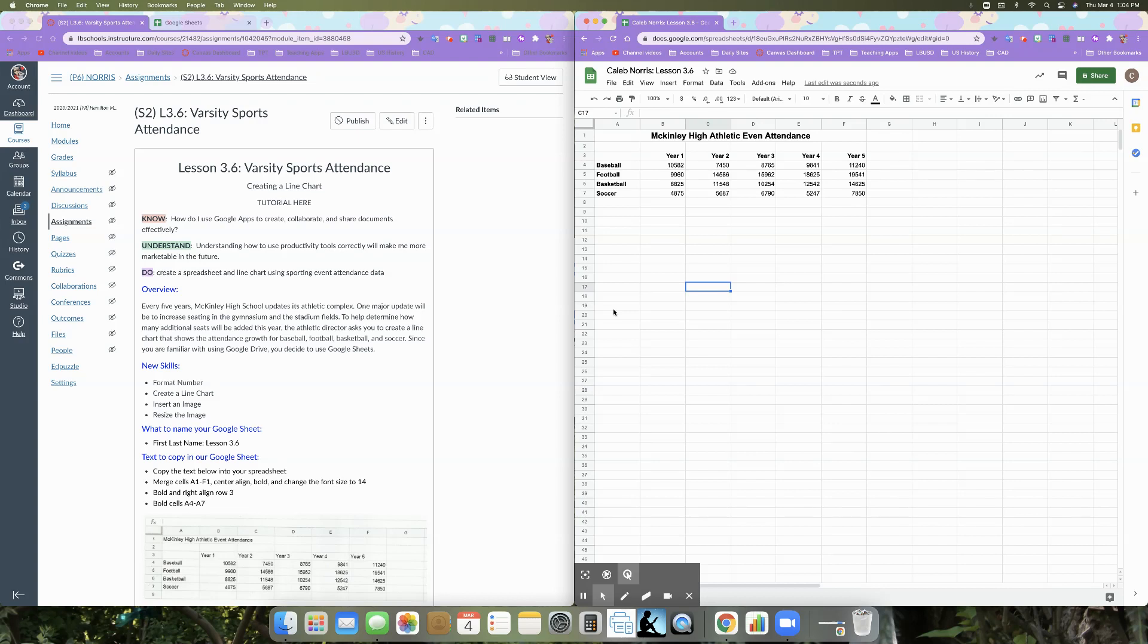So with this activity, you're going to create a spreadsheet and line chart using sporting event attendance data. Our overview or our buy-in paragraph. Every five years, McKinley High School updates its athletic complex. One major update will be to increase seating in the gymnasium and the stadium fields.